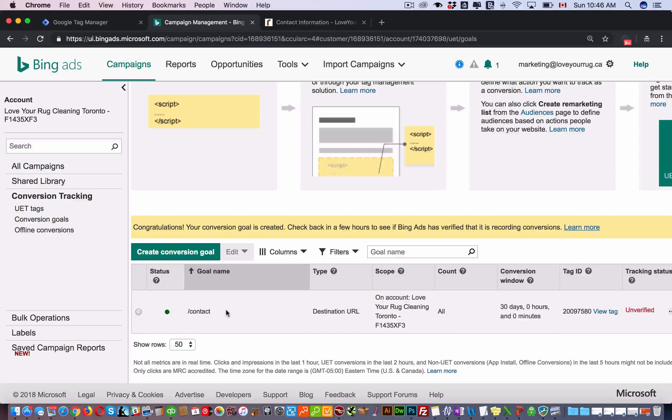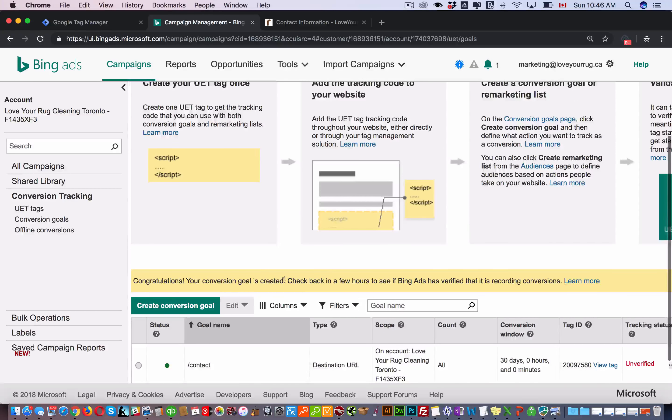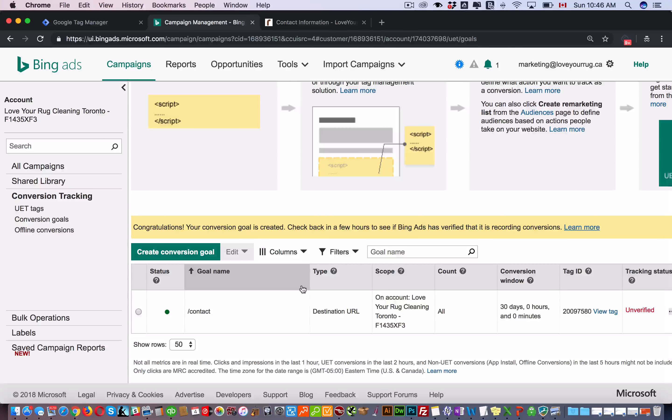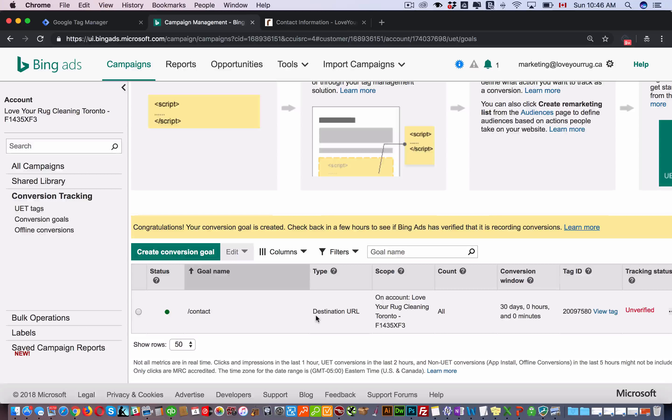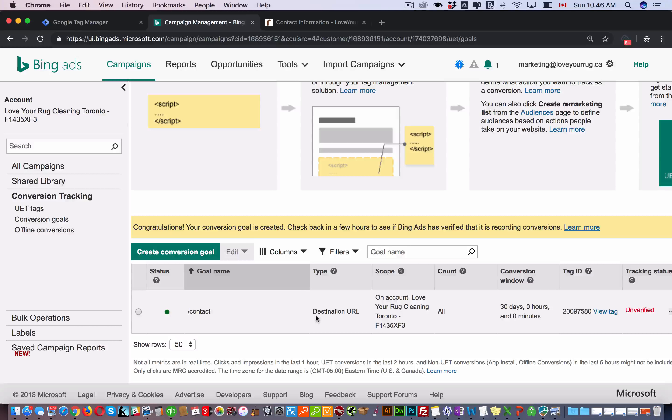And there you have it. You have your contact us conversion setup, and then you can set up your other ones. That's it, it's that simple. If you found this video useful, please give us a thumbs up or subscribe to our channel for more videos like this. Take care.